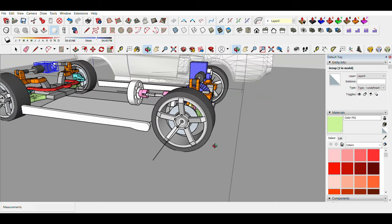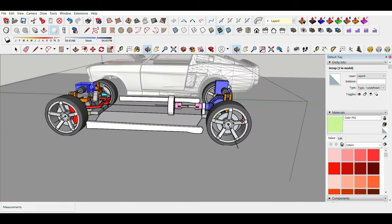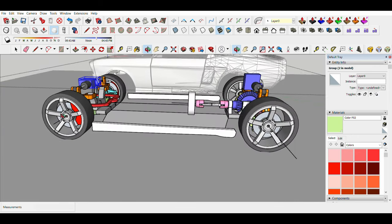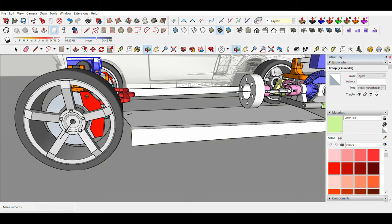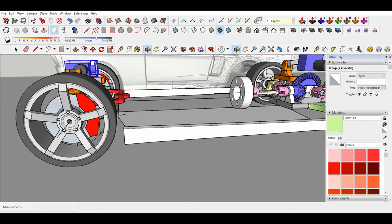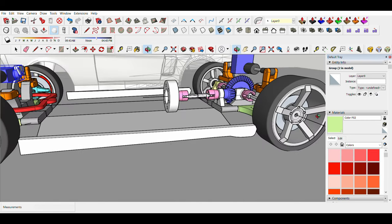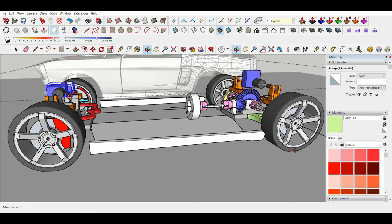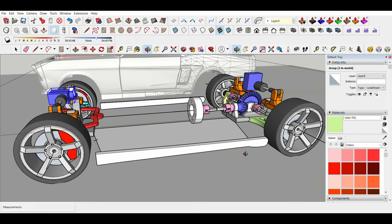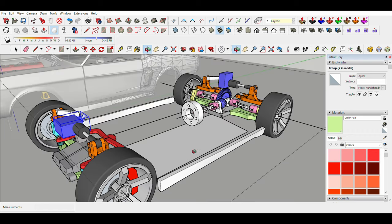I'm planning to print the rotors as well to give it a realistic look for both the rear and the front. For the front, I've also designed the calipers. I'm going to design the calipers for the rear as well. This is how the design looks.